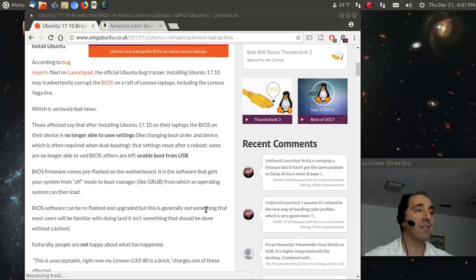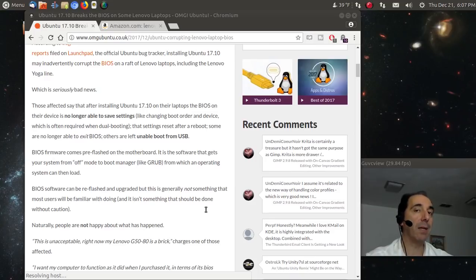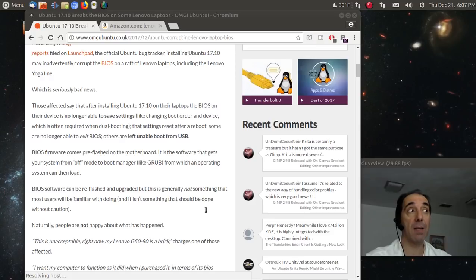Anyway, you guys know that I always recommend Lenovo products. I'm recording on an outdated Lenovo desktop that works pretty good with Linux.